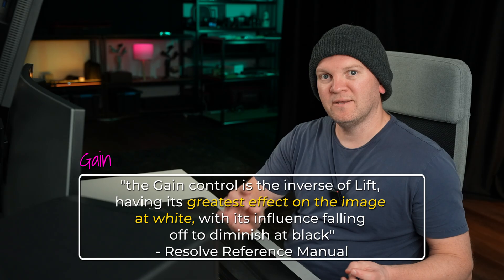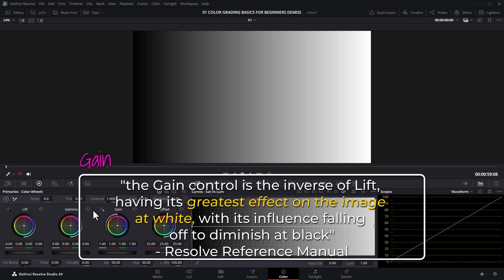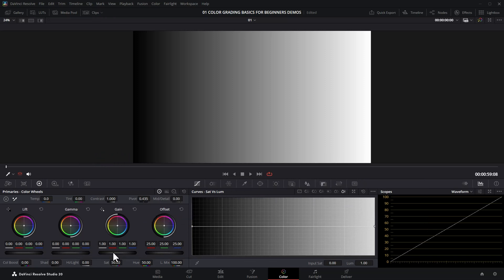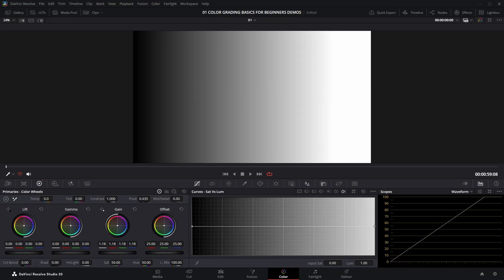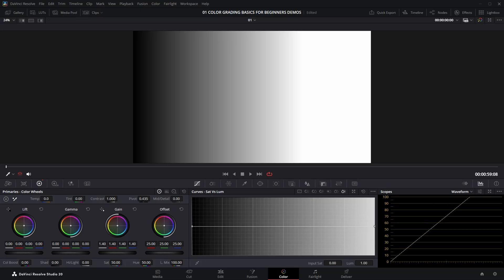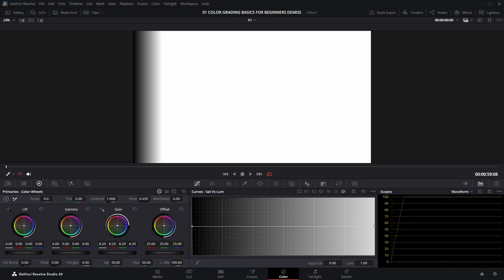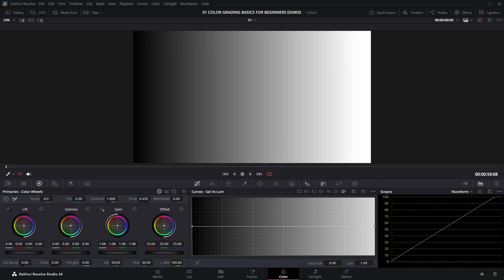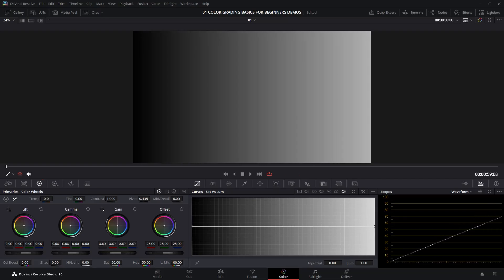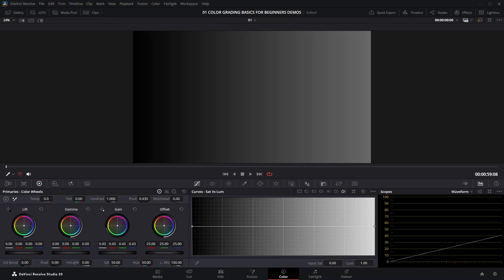Let's move on to gain. You can think of gain as the opposite of lift in that it affects mostly the brighter areas and leaves the darker areas alone. As I increase the gain you can see it's affecting the brighter areas of the grayscale but not changing the dark or black areas as much — even at a complete extreme it's still not affecting that absolute black point. And as I decrease gain, dragging to the left, it brings the bright parts of the image down.